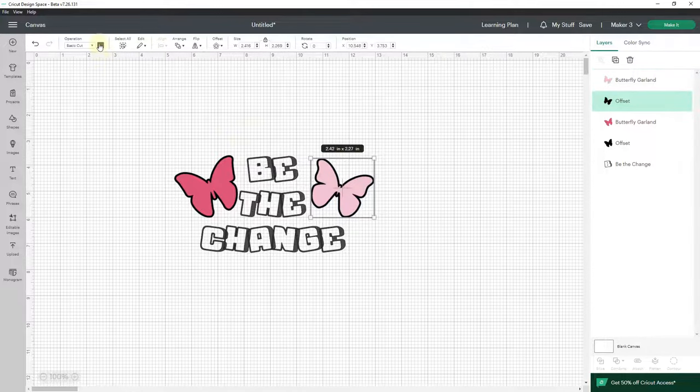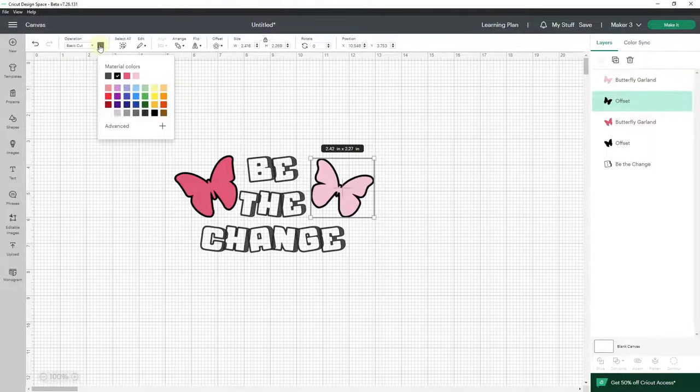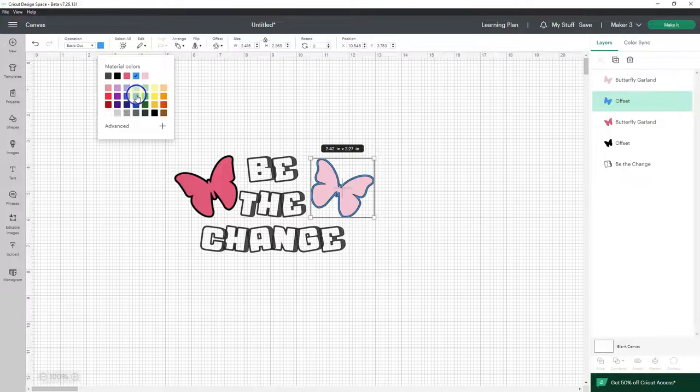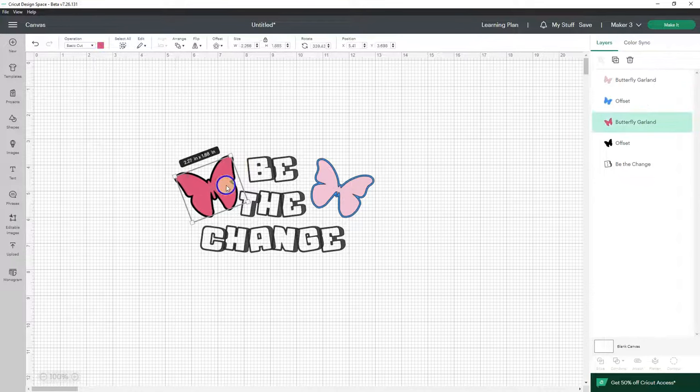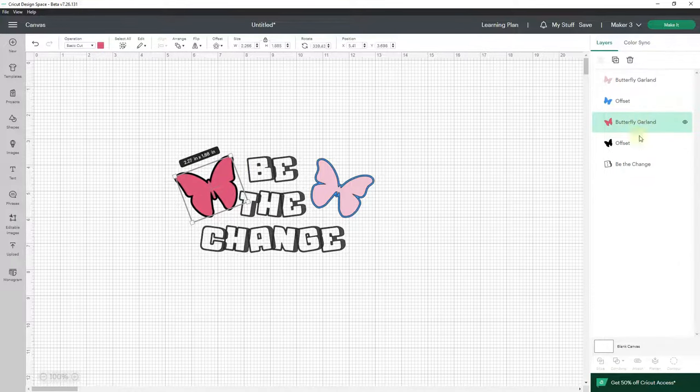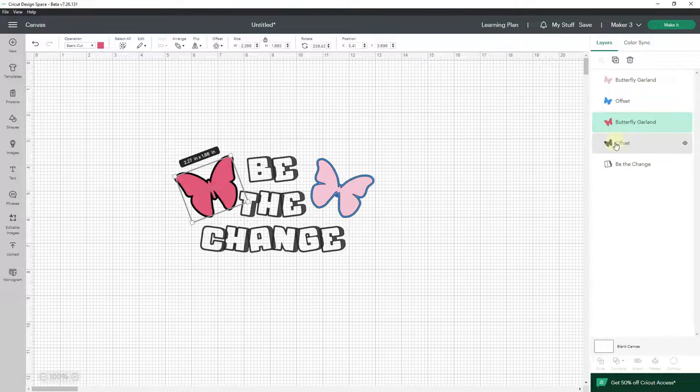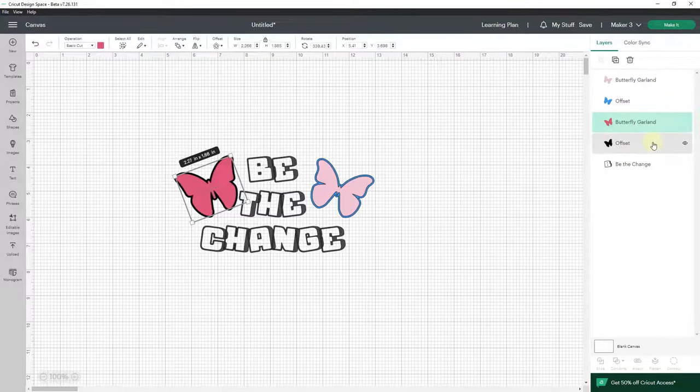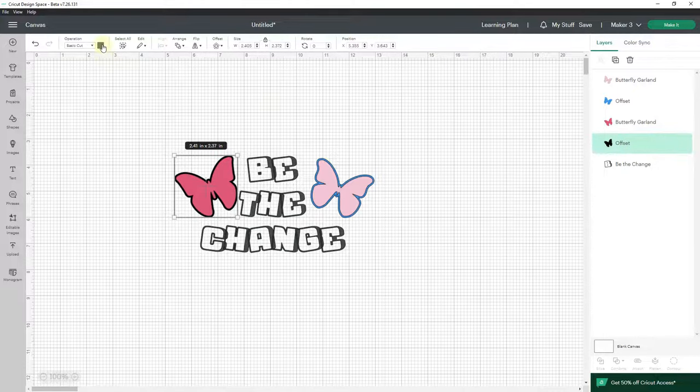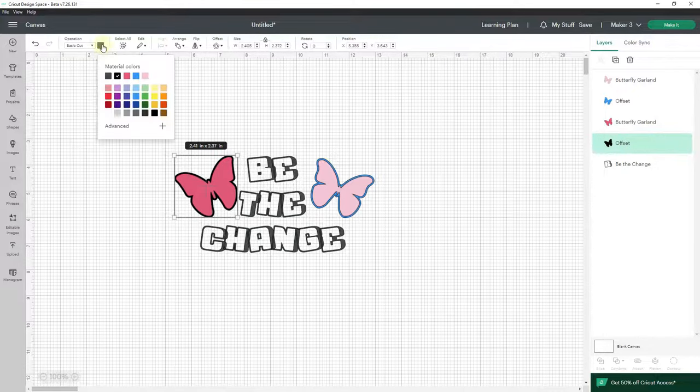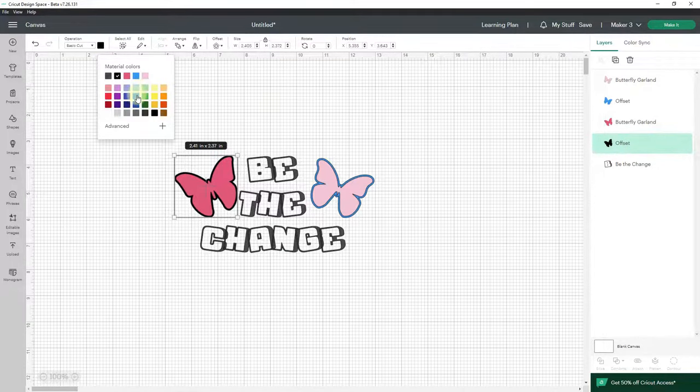I want to change my offsets to blue. So I'm going to change both offsets to blue. Now if I click on this I'm actually clicking on the butterfly itself—it's the offset that I want to turn blue. So I'm going to come over here to my layers panel, click on offset, and then turn it blue.